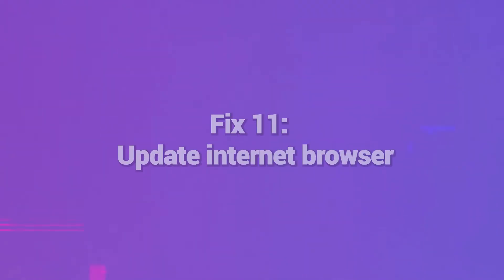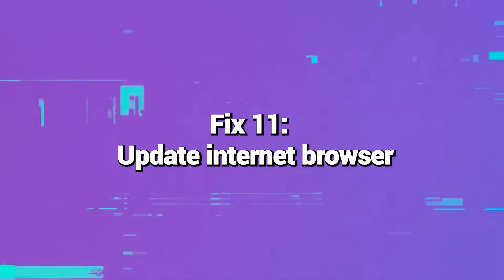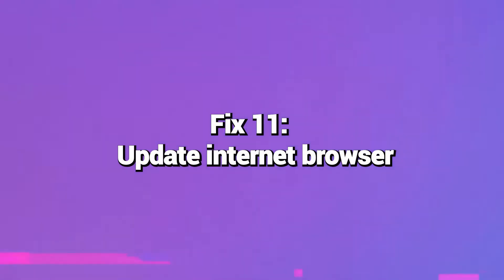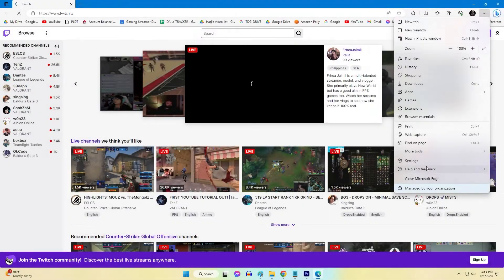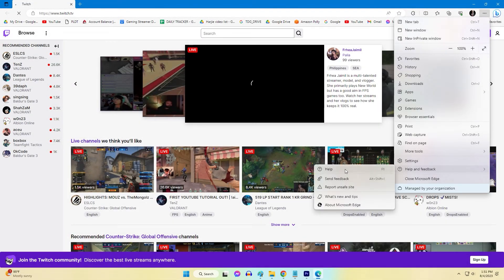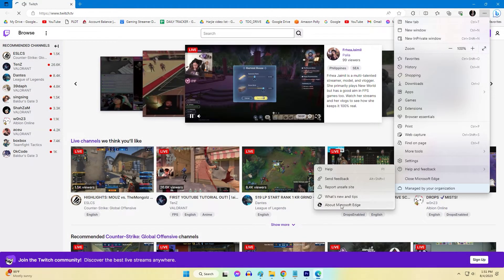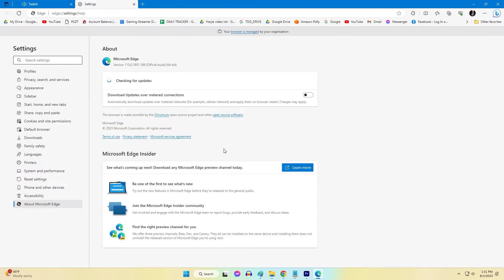Fix 11: Update Internet Browser. Using an outdated Internet Browser version can also produce Error 3000. Update your browser to the latest available release from the maker's website. Modern browsers resolve bugs and connection issues that may affect Twitch access in older versions. Keep your browser upgraded to avoid conflicts.